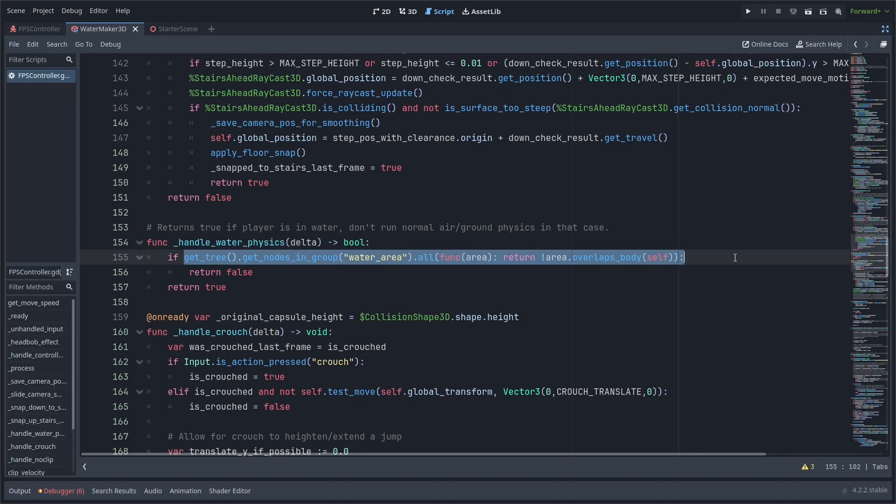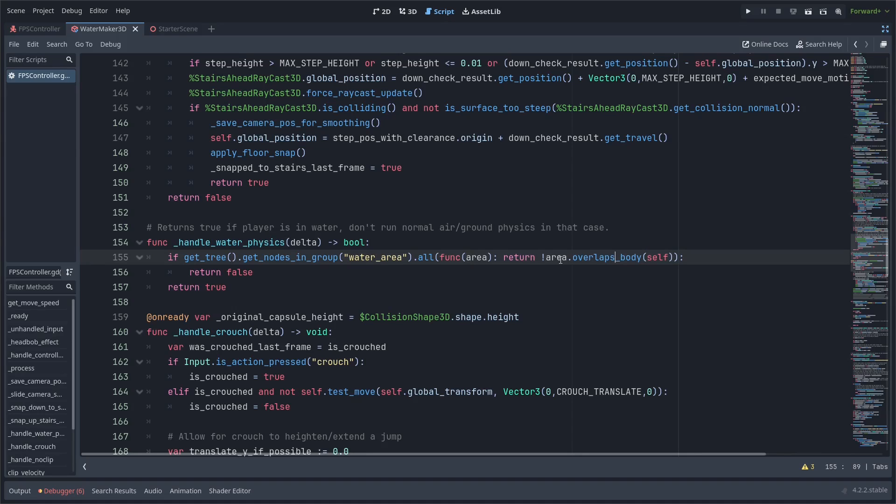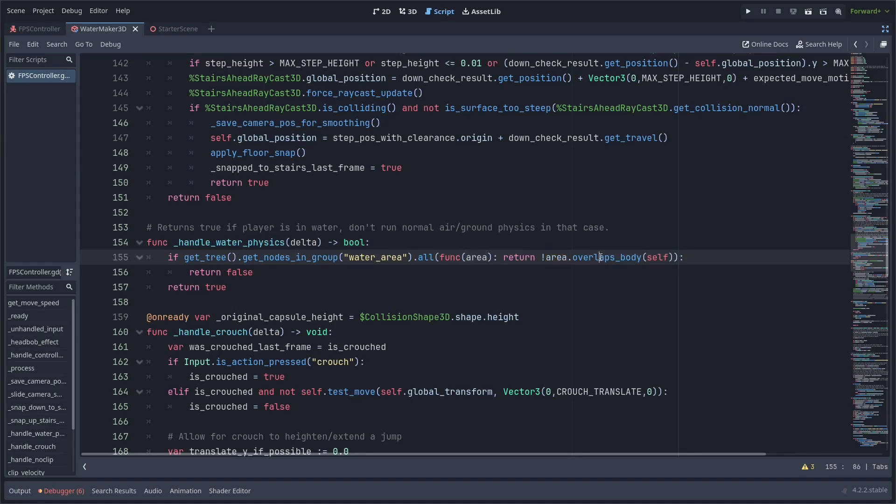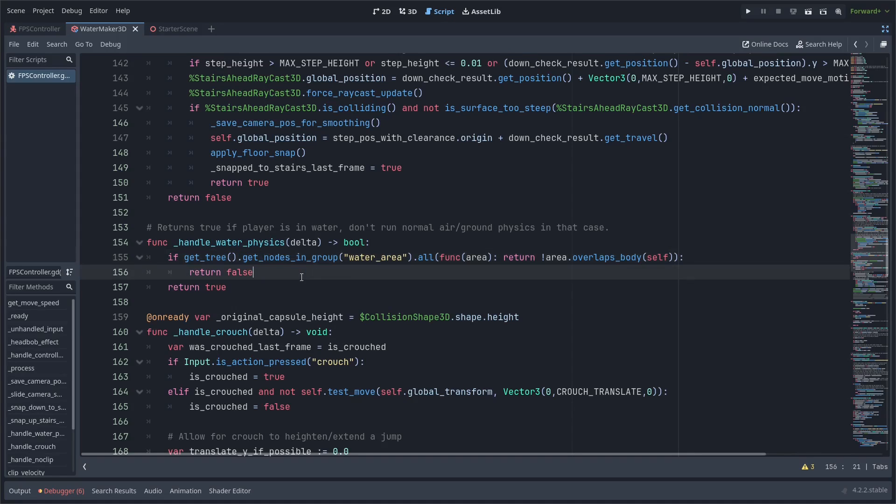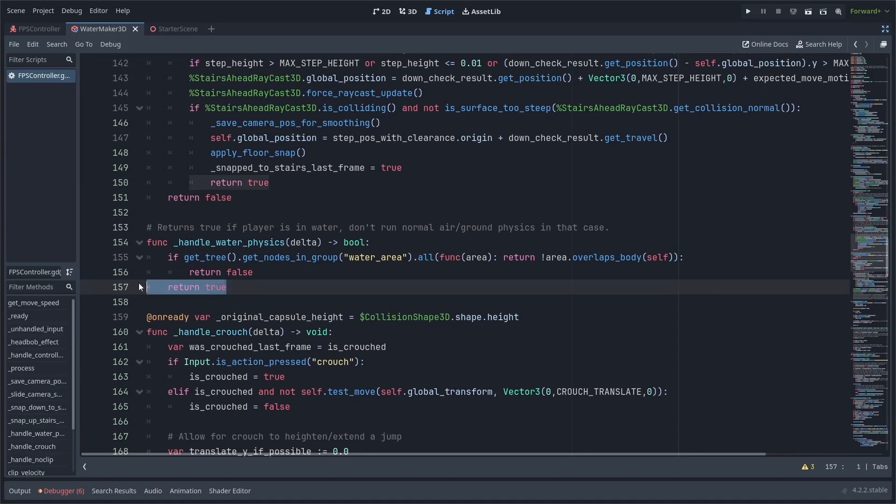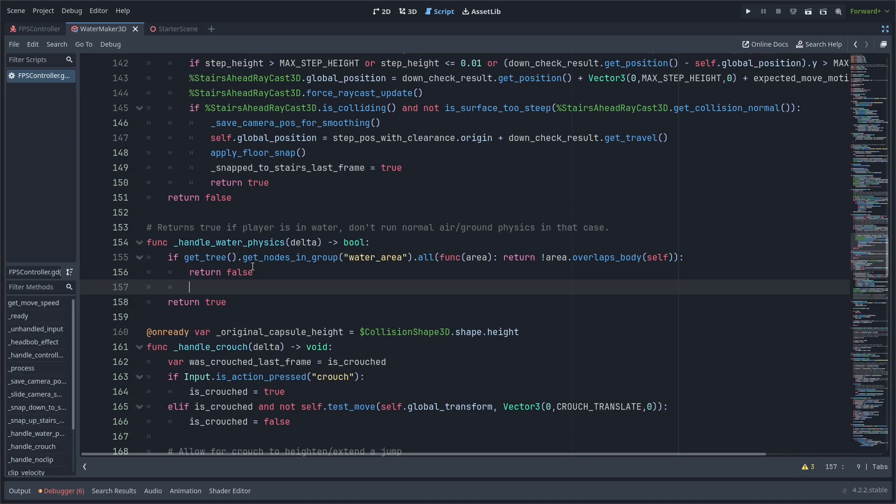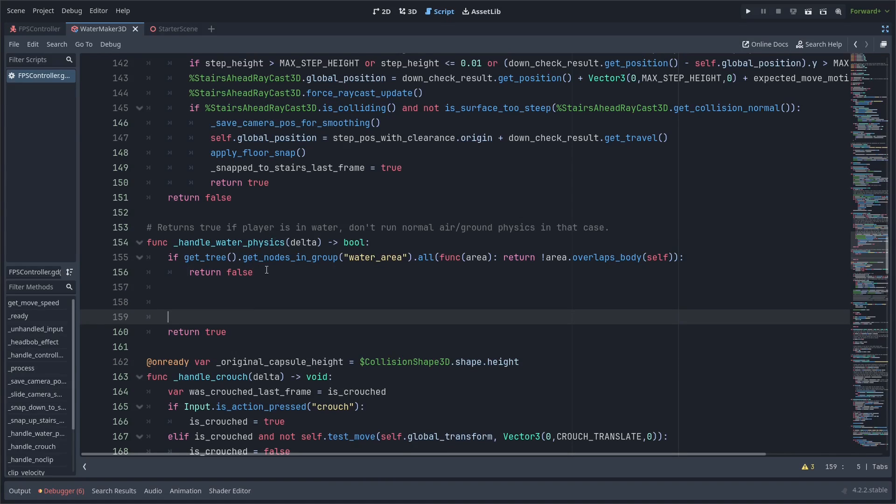What this line is doing is looping over all the water areas and checking if the area overlaps body self. So it's checking if each area overlaps our self, which is the character body 3D script we are calling this from. Do any of the water areas overlap the character body? If not, then none of them do, so we're definitely not underwater in that case. We return false and we'll just do the regular handle air or ground or whatever physics function that we need to do. Otherwise, we're going to add in some code in here to handle the underwater movement code.